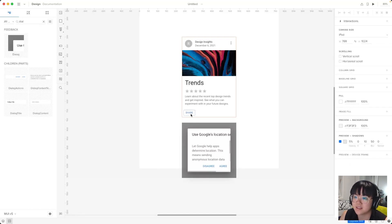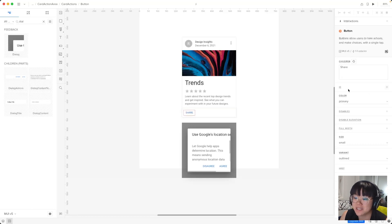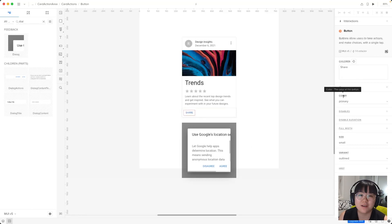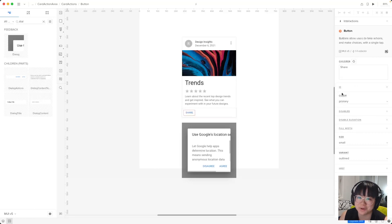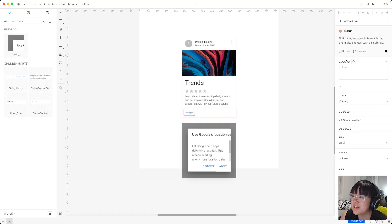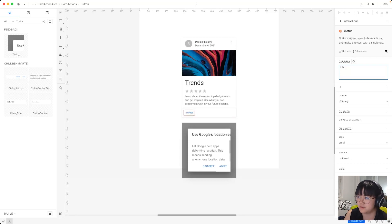Now let's select this button component. And I'll be using the command click method. And let's play around with some of these props to make it look like what we want. Now if you've forgotten what a prop does, remember you can hover over it or open up the MUI documentation. So first let's change the text from share to click me. And I'll do this in the children prop. So I'll do click me.